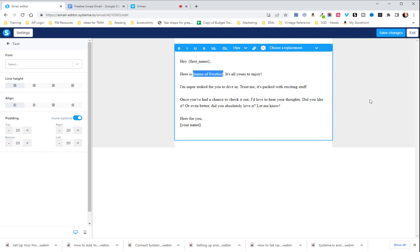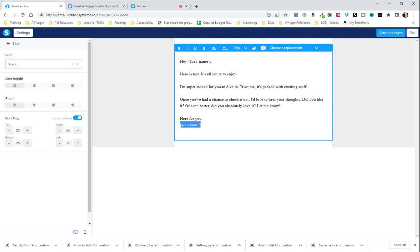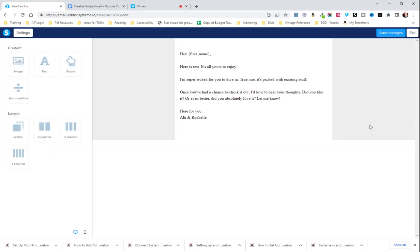So here we're going to go, and I'm just going to put test here, but put the name of your freebie in a way that makes sense. And, you know, change up the language as you see fit. And then these questions here are just kind of to let people know that you want to hear from them, and then you'll put your name in. Whatever it is.